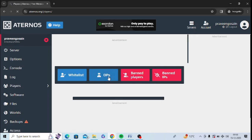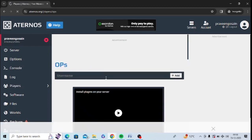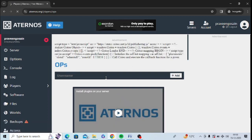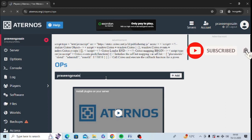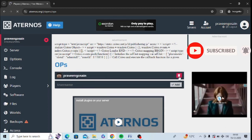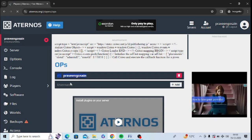After that you need to click on the OPS option — just tap on it. Now there's an option of Add, so you need to enter the username of any user you want to make cheats enabled for. Let me add one name — I'm adding myself. Just tap on Add.